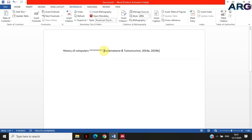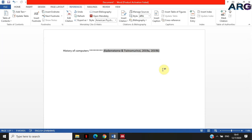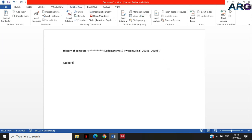It has inserted my two citations and it says 'Kade Matema and Twinoma 2019a and 2019b.' The only thing that is different between these two articles is the title, but we don't show titles in citations, so it puts 'a' and 'b.' One article is article a and the other is article b.